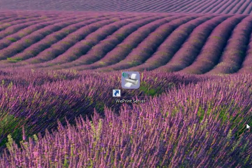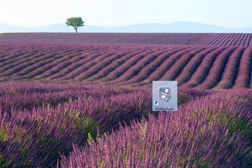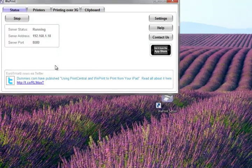Once it is installed, you should have the application called WePrint Server on your computer. Launch that. Once it is launched, it should look like this.